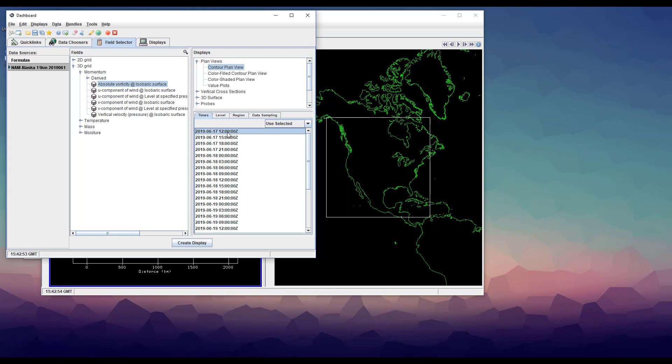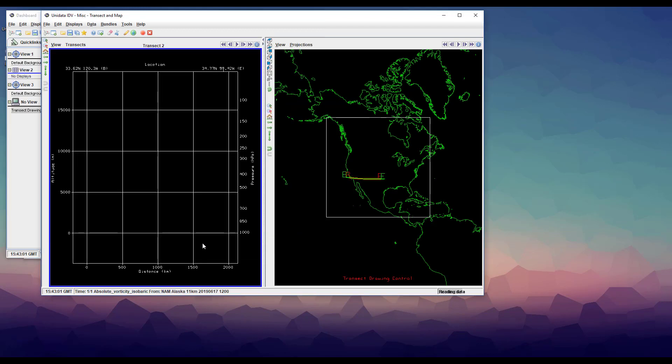When you go to select a display type, make sure that you pick one of the ones under vertical cross sections. So if you look at the transect view, you can see it's still blank.